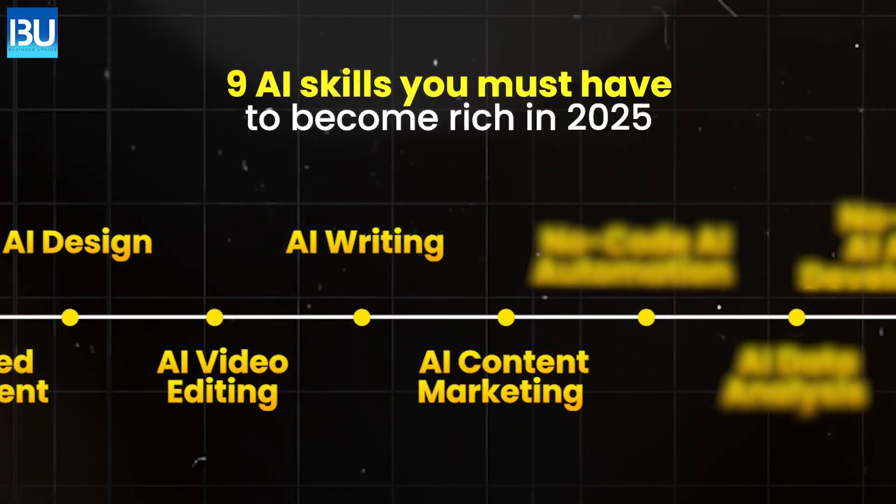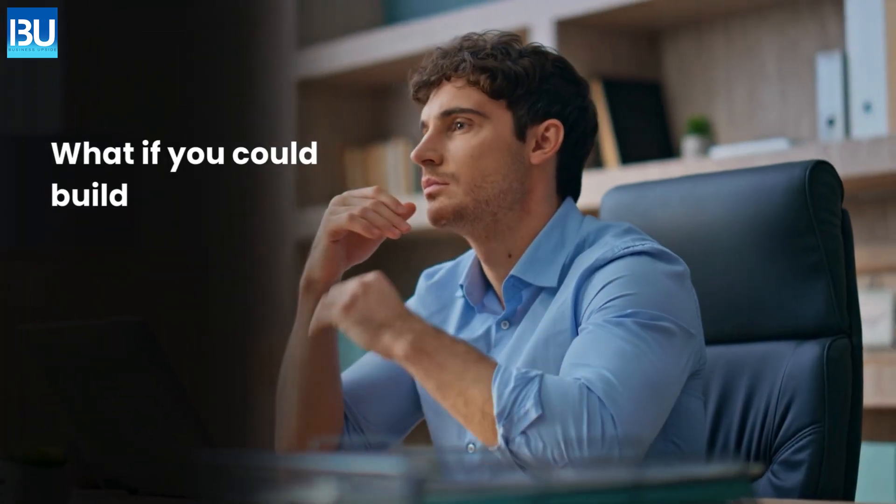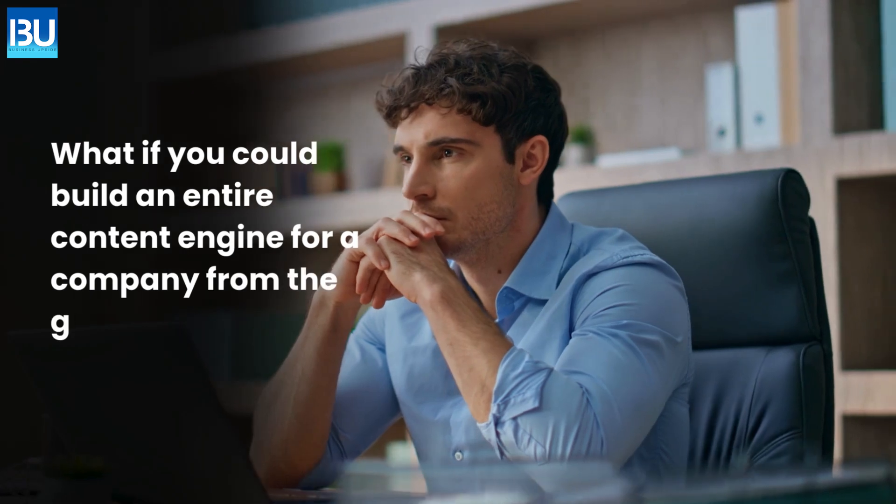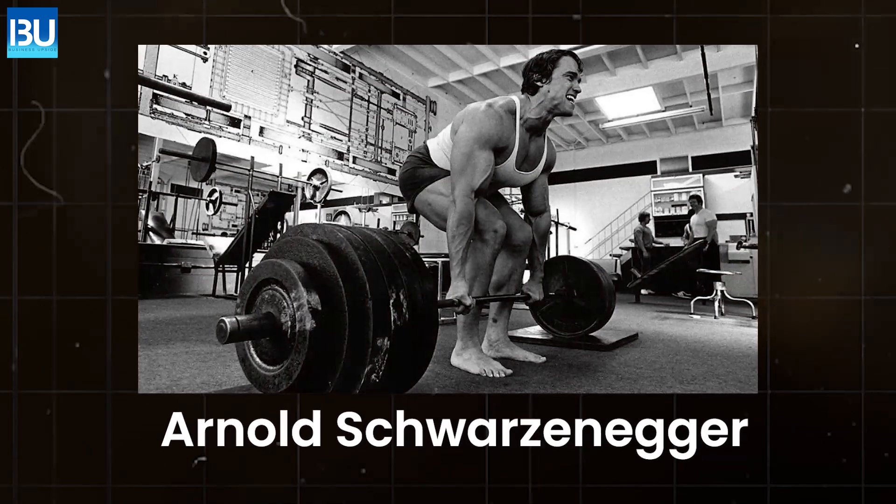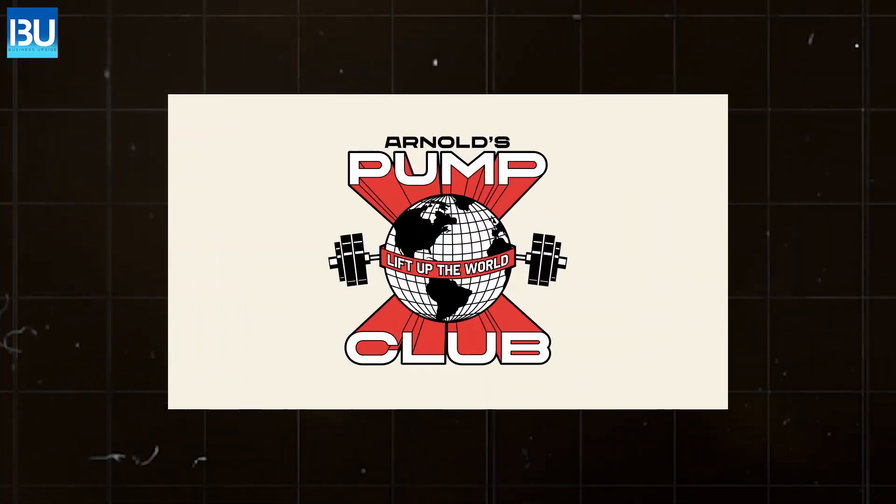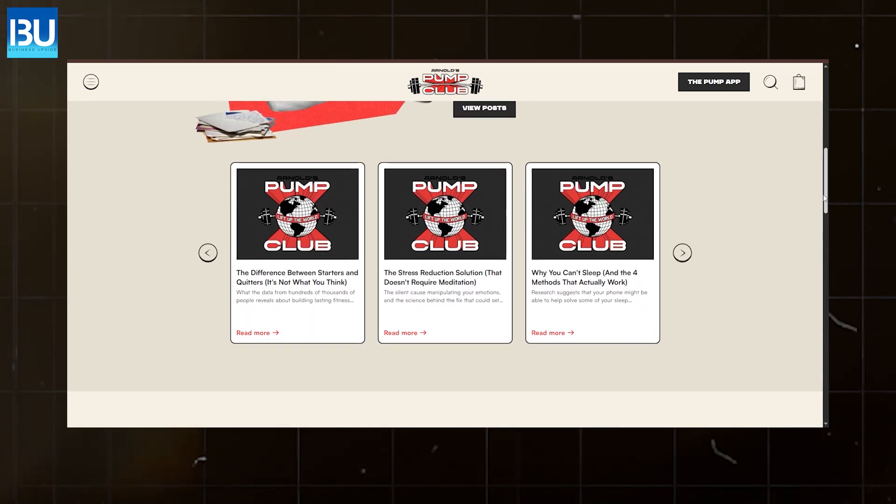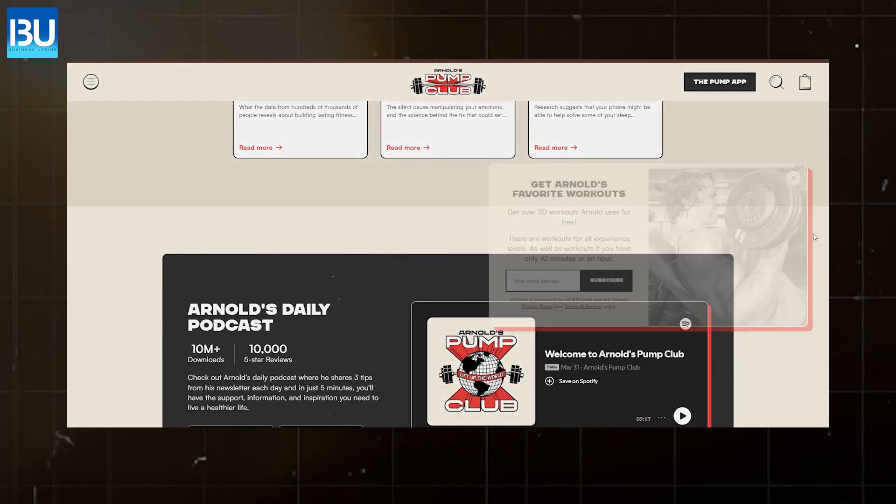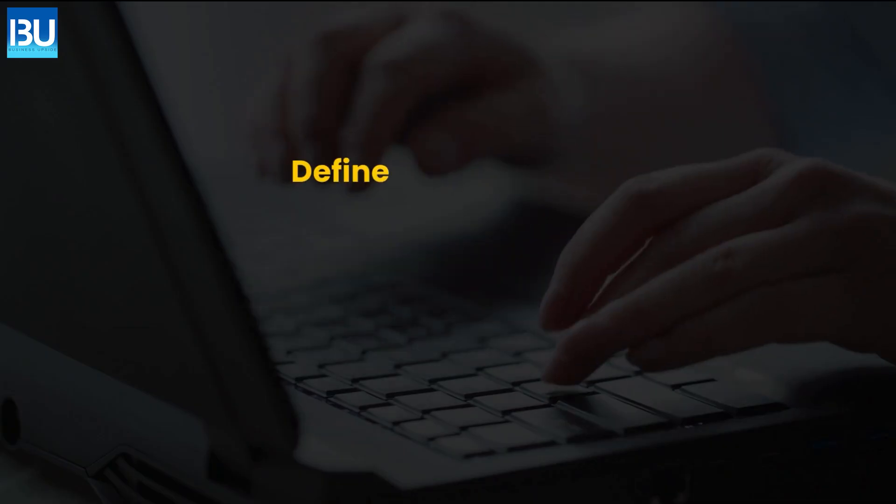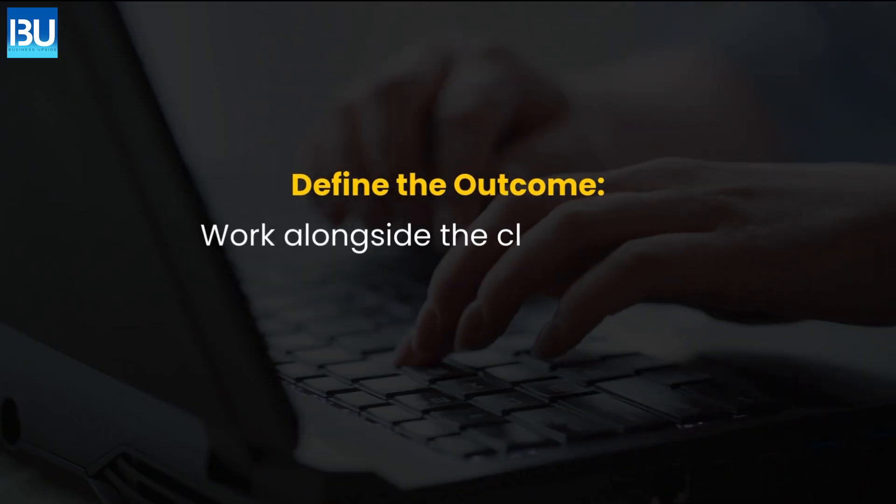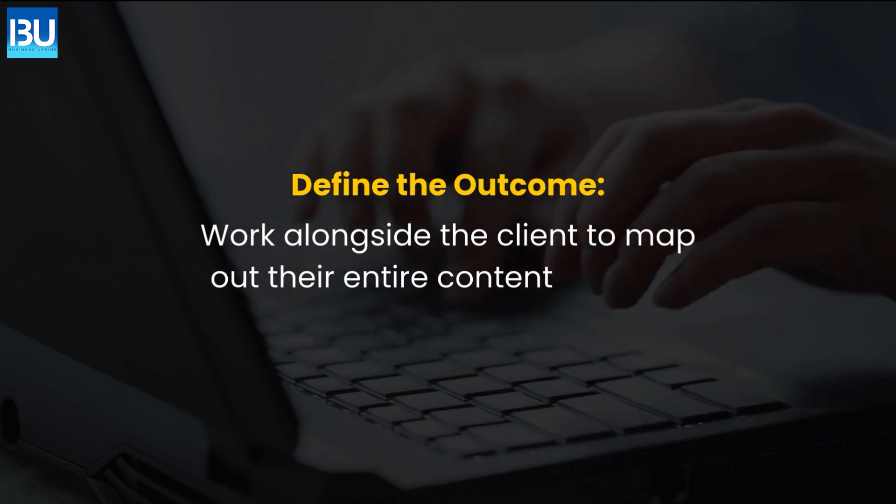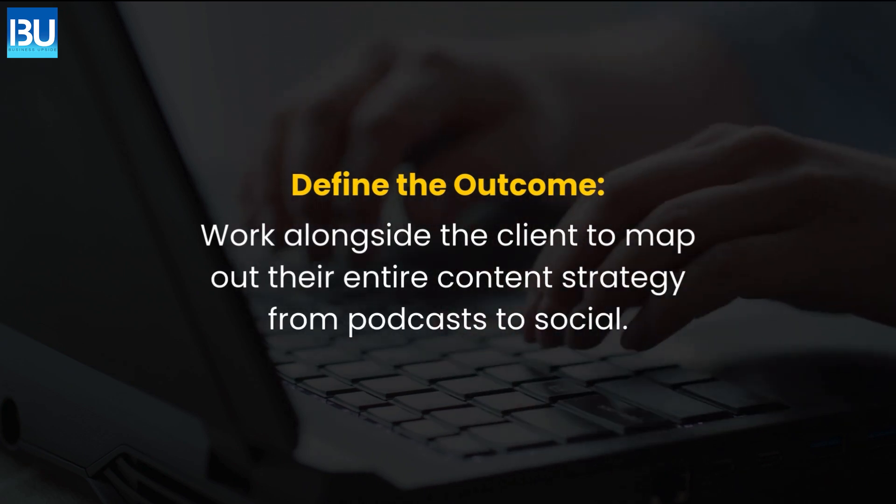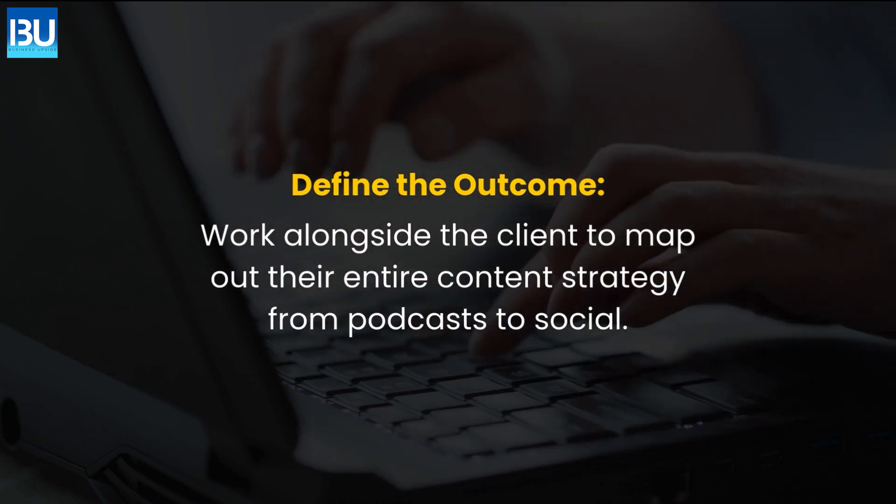AI content marketing. What if you could build an entire content engine for a company from the ground up? Arnold Schwarzenegger's Pump Club is a fantastic example of a content empire established by an agency using AI. Define the outcome. Work alongside the client to map out their entire content strategy from podcasts to social.